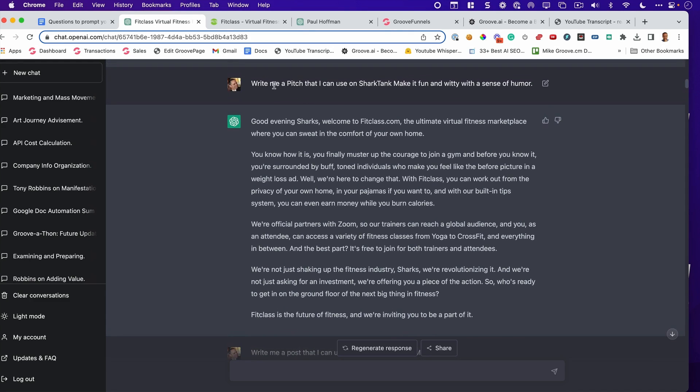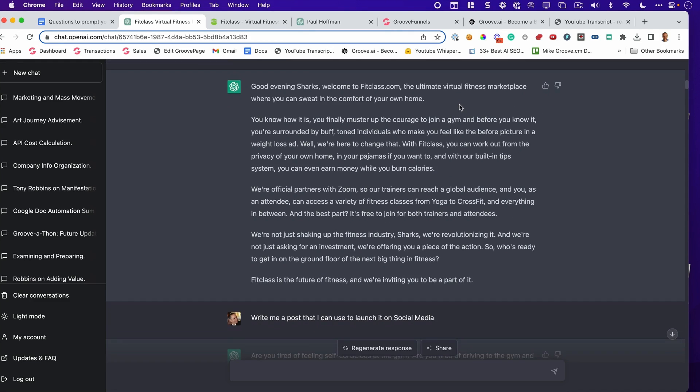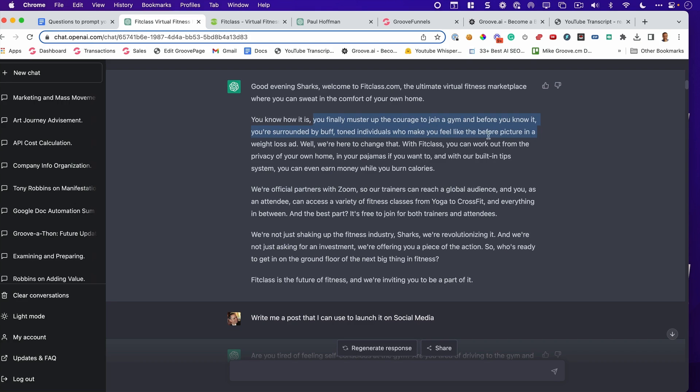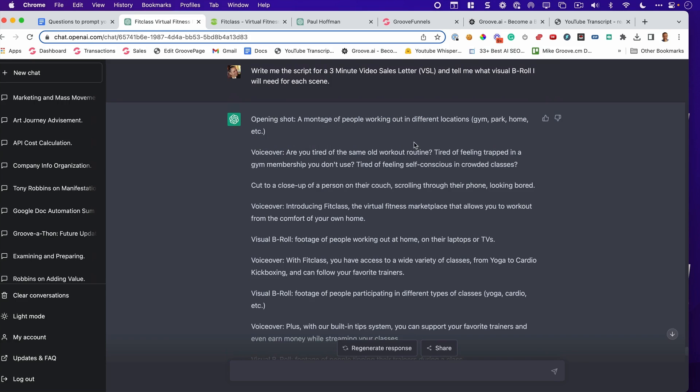Man, that blew me away. I ask it for this, and it knows the exact context that is needed for a Shark Tank commercial. I didn't tell it anything about this. Look at this. You finally muster up the courage to join a gym, and before you know it, you're surrounded by buff, toned individuals who make you feel like the before picture in a weight loss ad. This was just amazing.